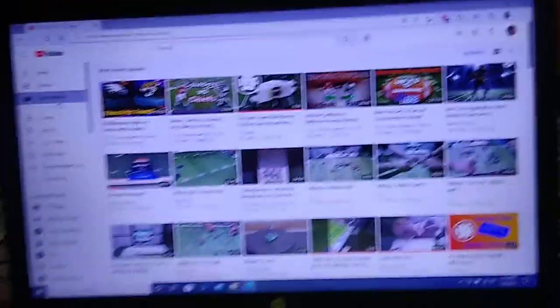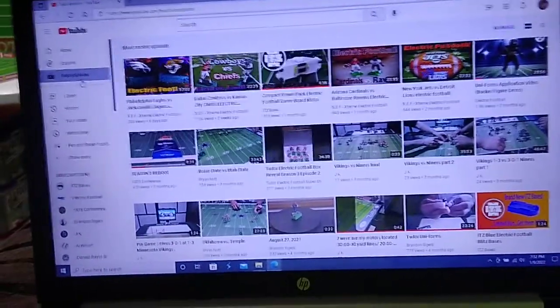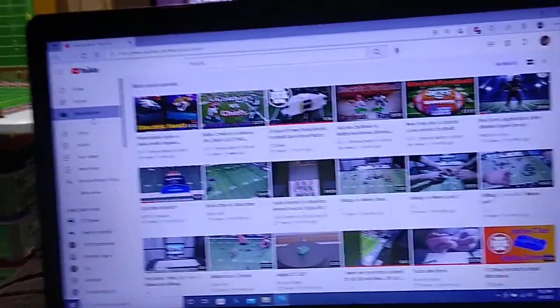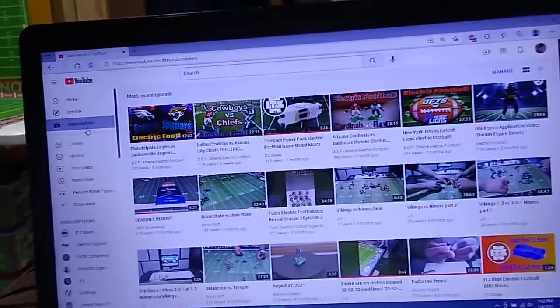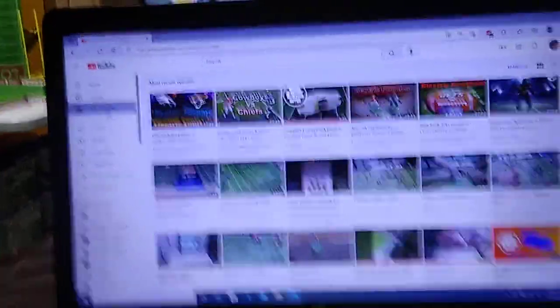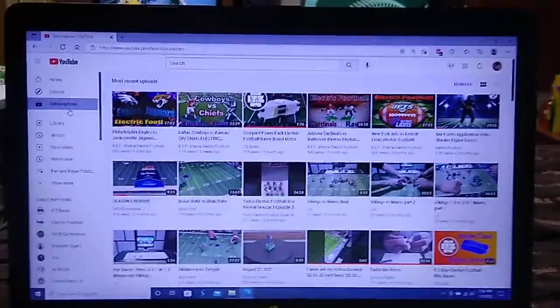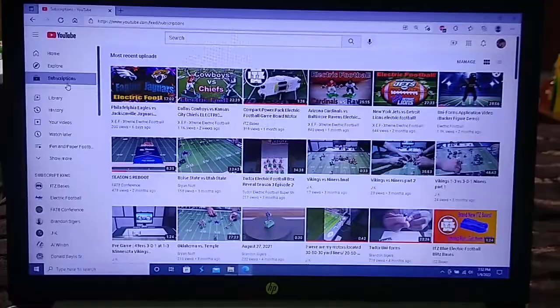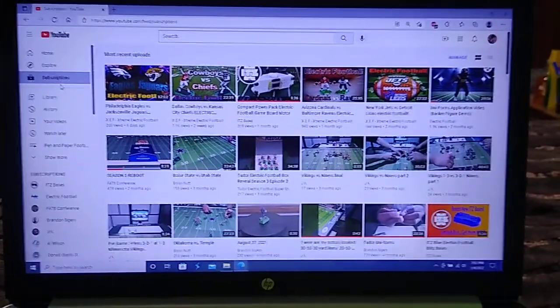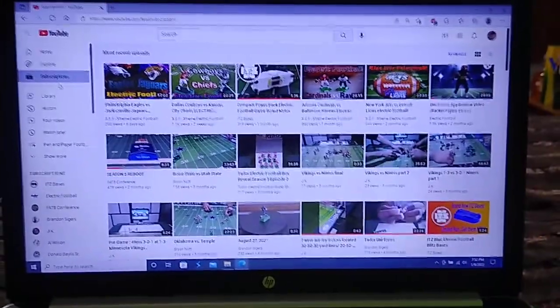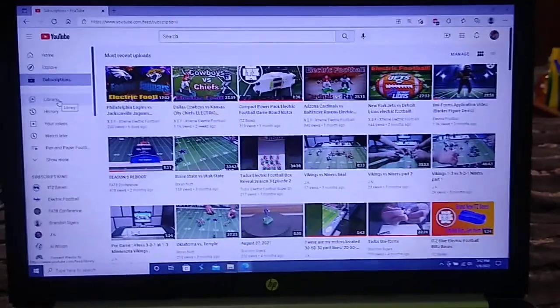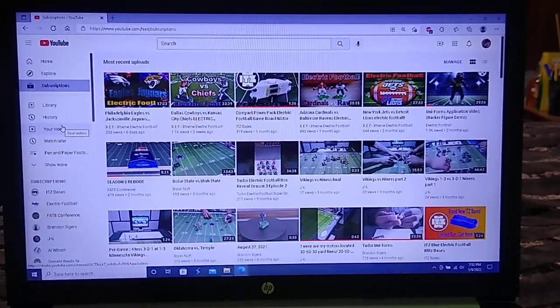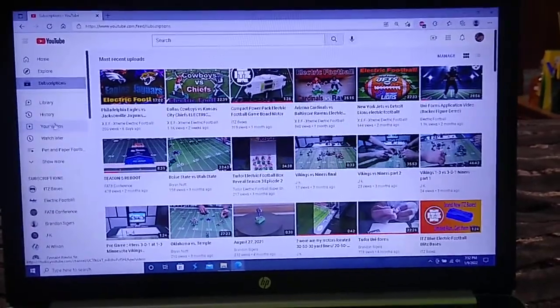So until that happens, I'm sort of dead in the water with the channel because I don't have anything else planned. But they should be here in the next few days. And in the meantime, what I thought I'd do this evening, since this is an electric football channel and since it has been months since I've really produced any electric football content, I'd like to share with folks some of my favorite electric football channels you may or may not be aware of on YouTube if you're hungry for some electric football content that I cannot provide at this time.